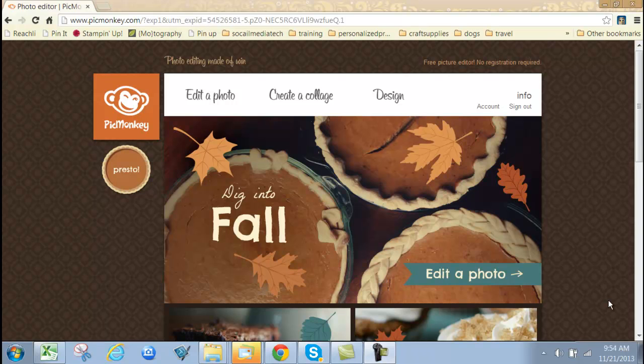Hi, this is Janet Wakeland with RemarkablyCreated.com. Today I want to share a tip for those in direct sales and it's tied directly to marketing.